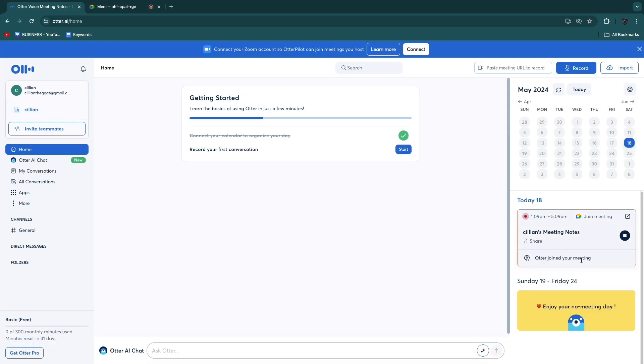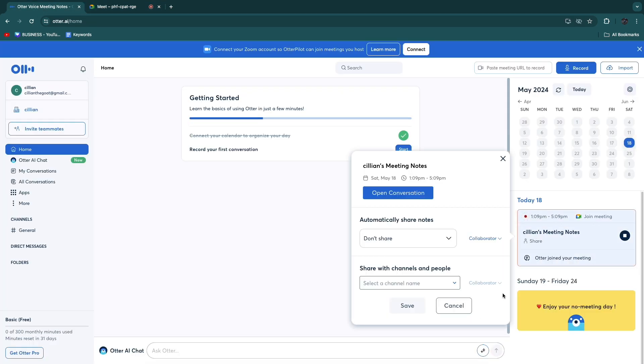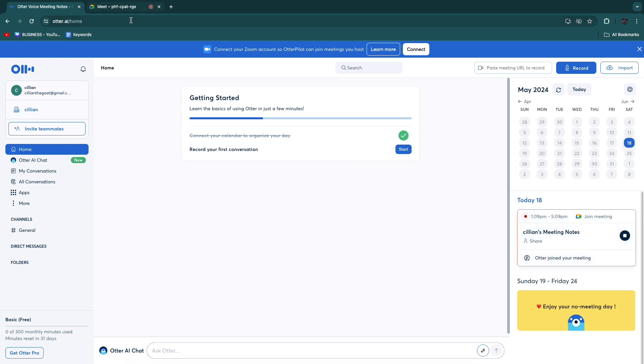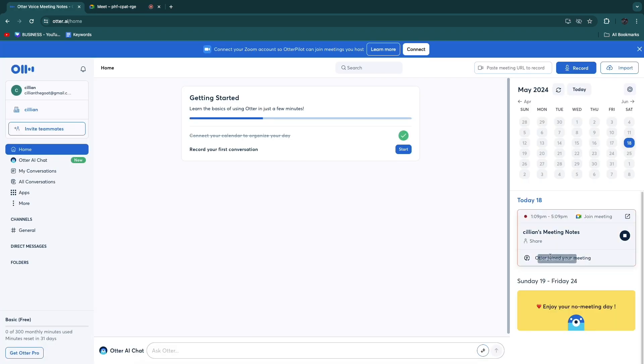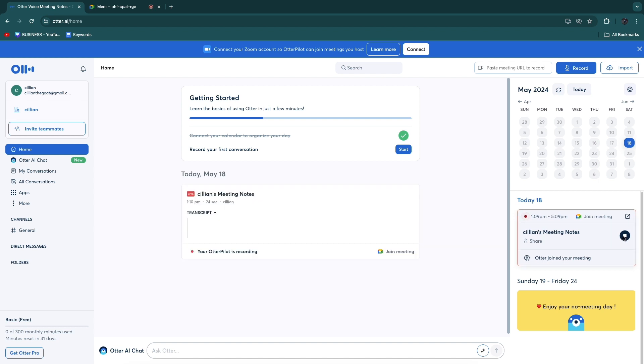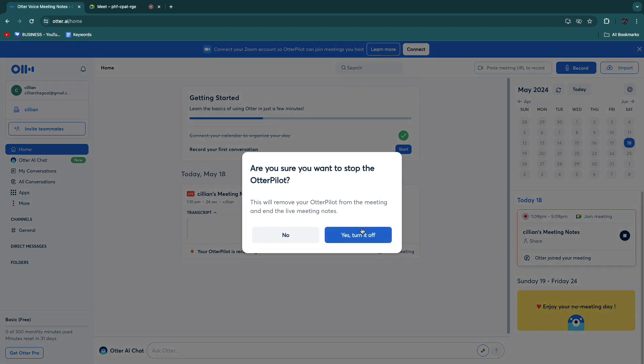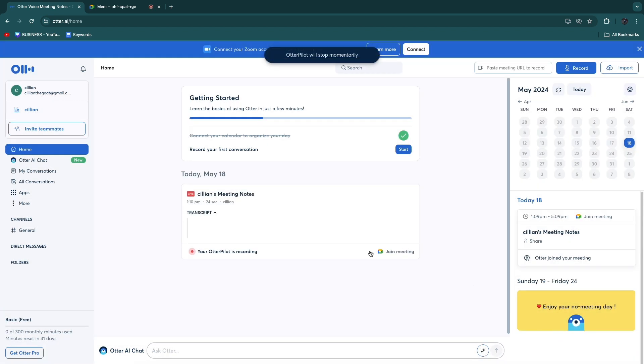Otter joined your meeting and now it is actually recording. Now if I just say something in this Google Meet: Hello, hello, test Otter.ai. That will be recorded into this meeting notes. Now if we stop this right here and click Yes, turn it off.